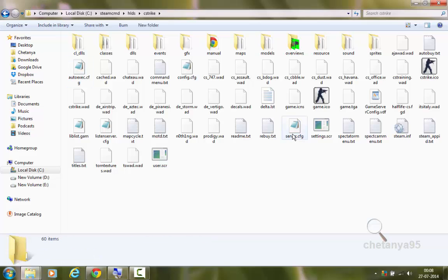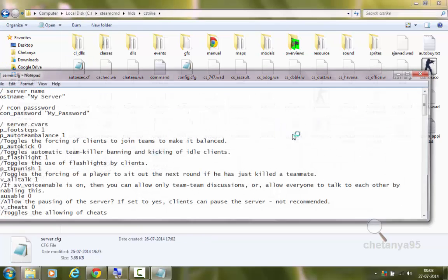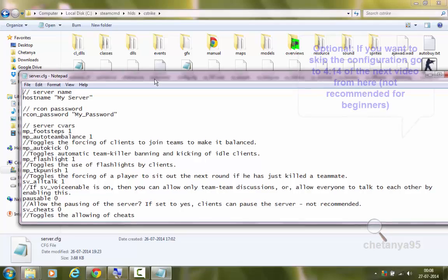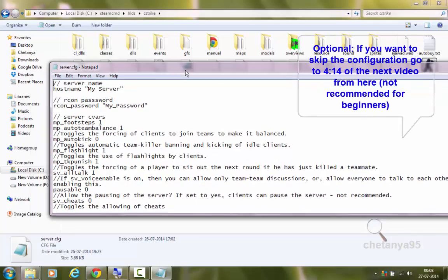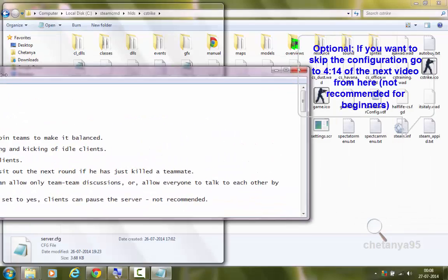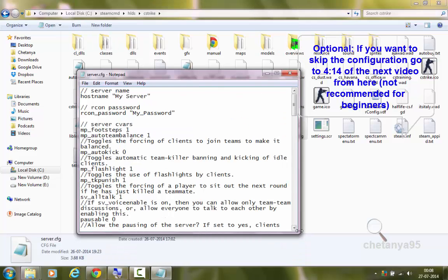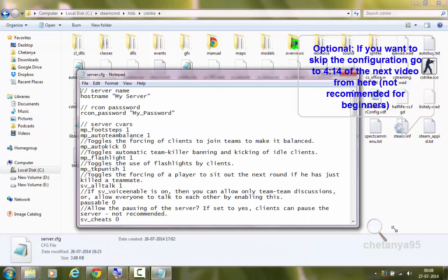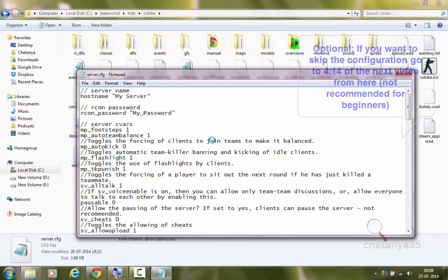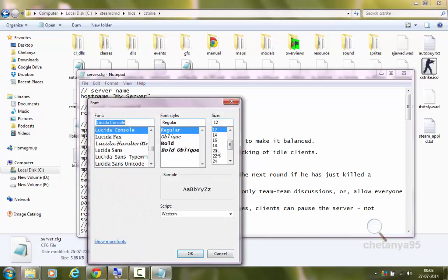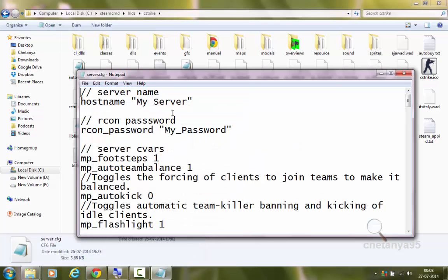Now we are going to open the server.cfg and see all the Kvars, and customize it to our needs. I will just increase the font so it's easier to read.